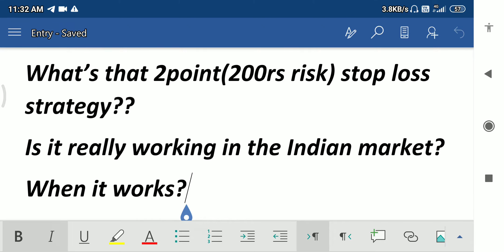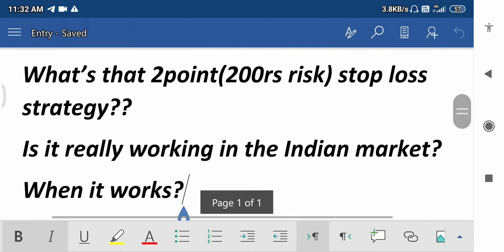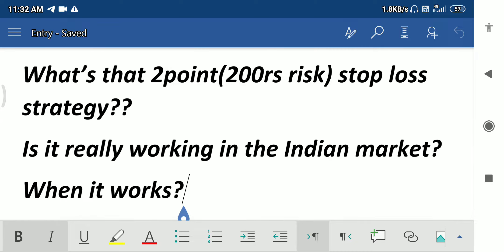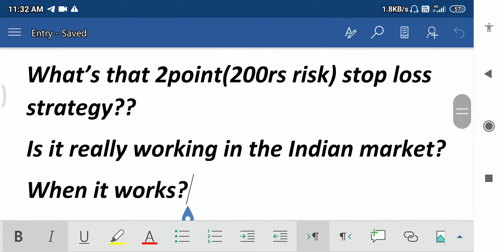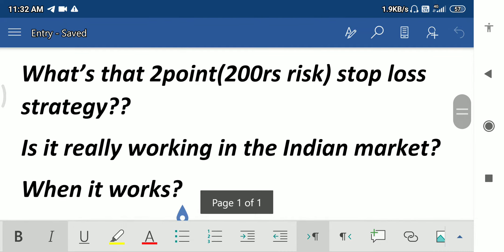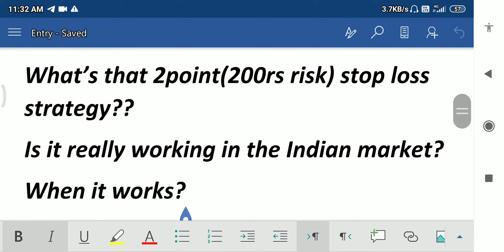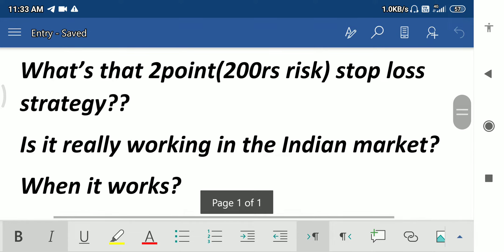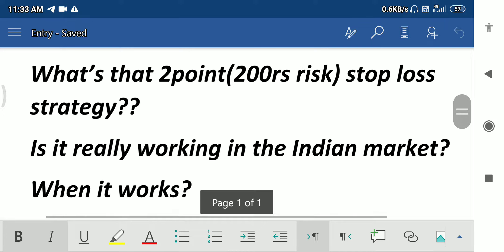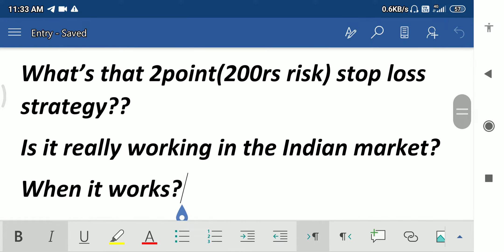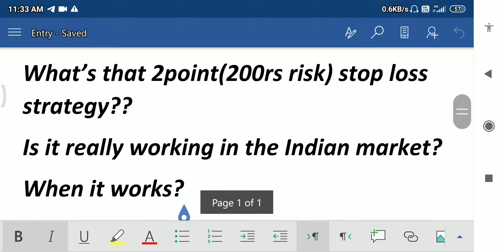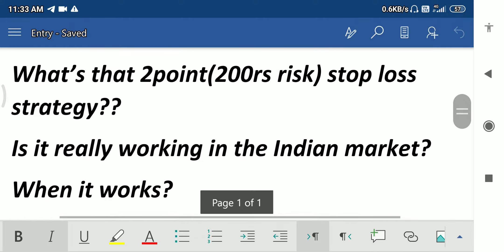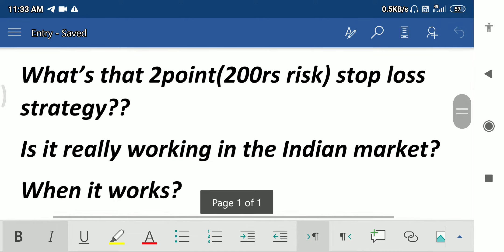It's me Pavithran. Today I'm going to discuss the two-point strategy which I've been following lately. Many of you will really be wondering about a two-point stop-loss in crude oil — I must be kidding, right? Actually I'm not. I'm just going to explain how this is going to work, whether it actually works only in crude oil or some other script. I haven't tried it in other scripts.